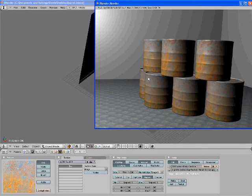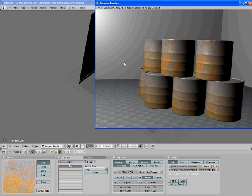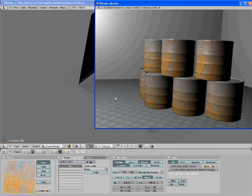Hello and welcome to another tutorial by Blender Animations. Today I'm going to show you how to make this barrel texture, along with this metal texture as the ground.